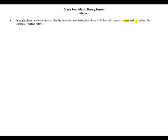In Grade 3 we learned how to identify intervals and to describe them with their full names — a type and a number, for example 'Perfect' as the type and 'fifth' as the number.